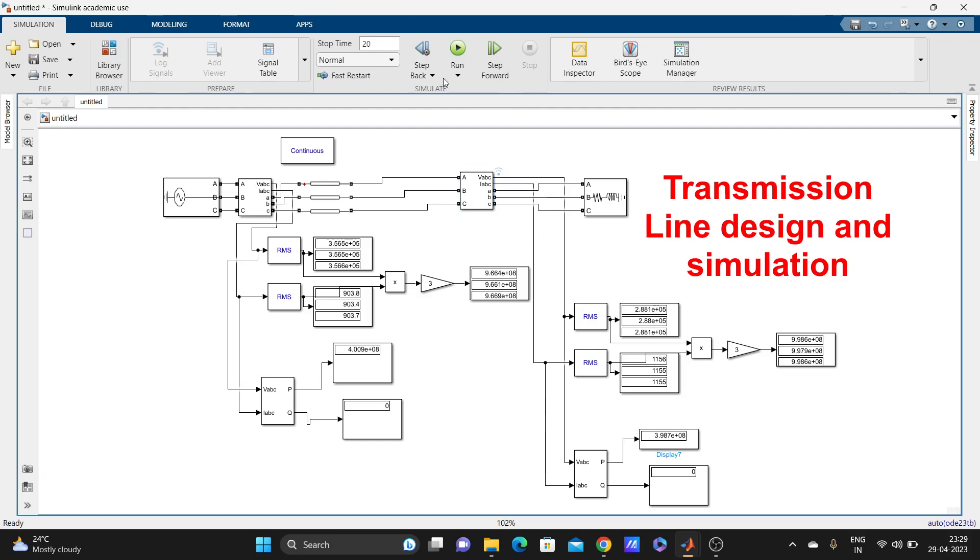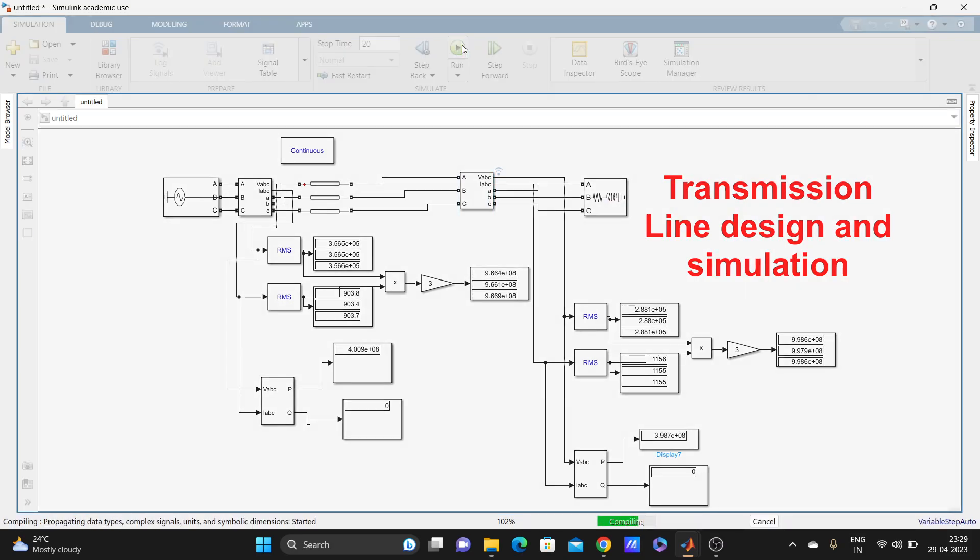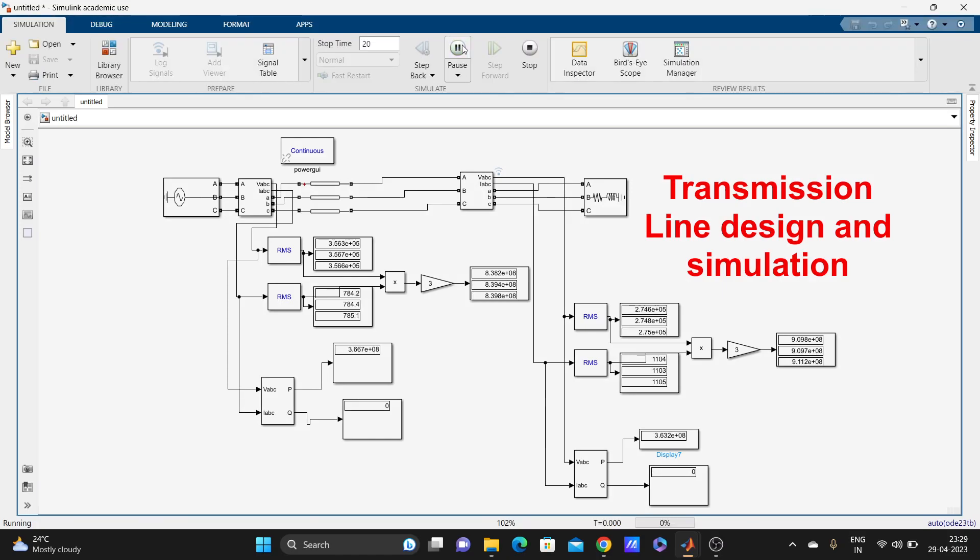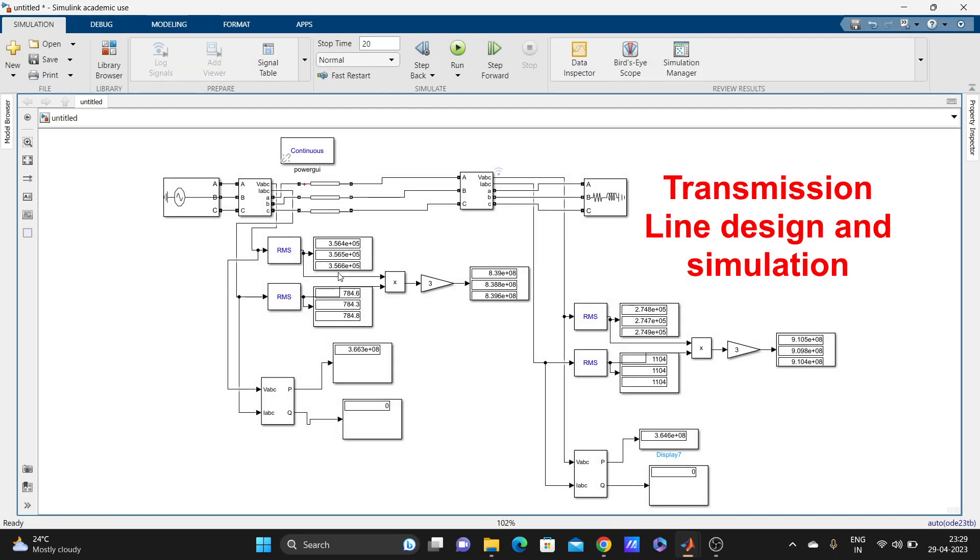Let's run this again. We can see all the values: RMS value of three-phase power, apparent power, real power, reactive power for sending end as well as receiving end. So that's it, guys.